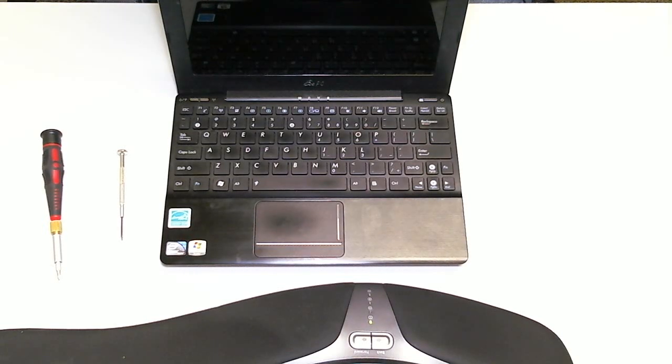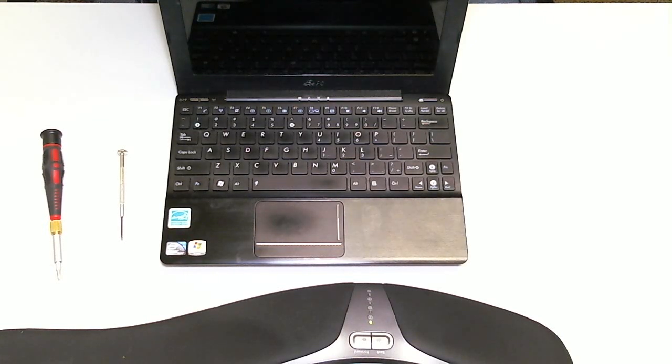Hey guys, welcome back to another tutorial by IT Conflict, Computer Repair in Austin, Texas. My name is Eric,